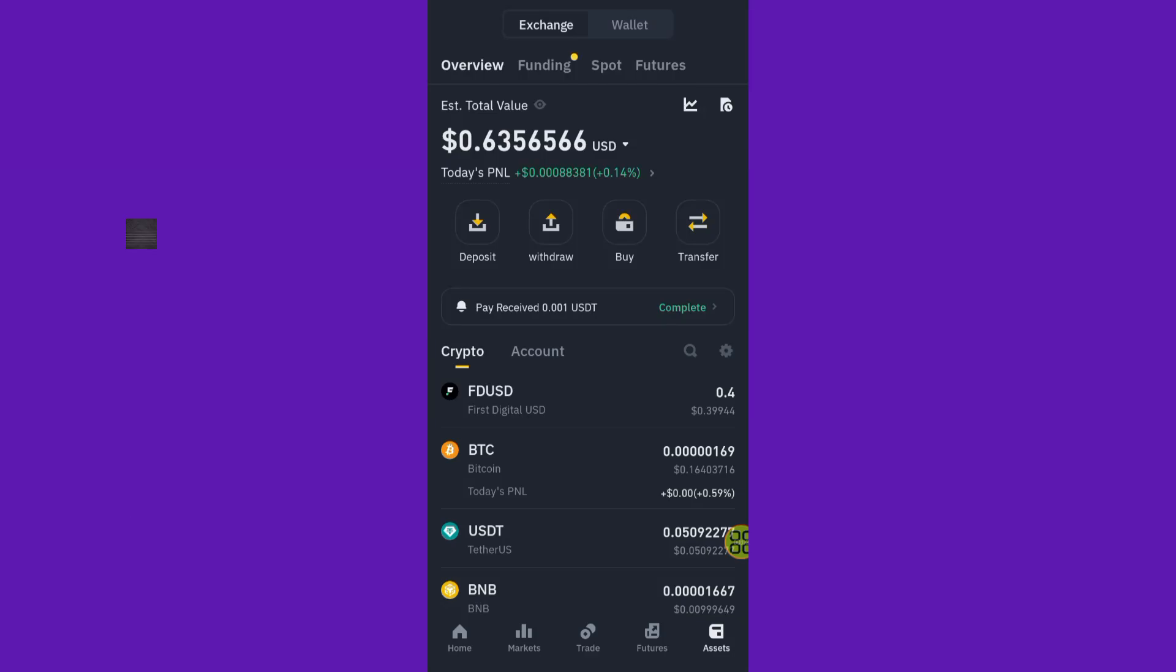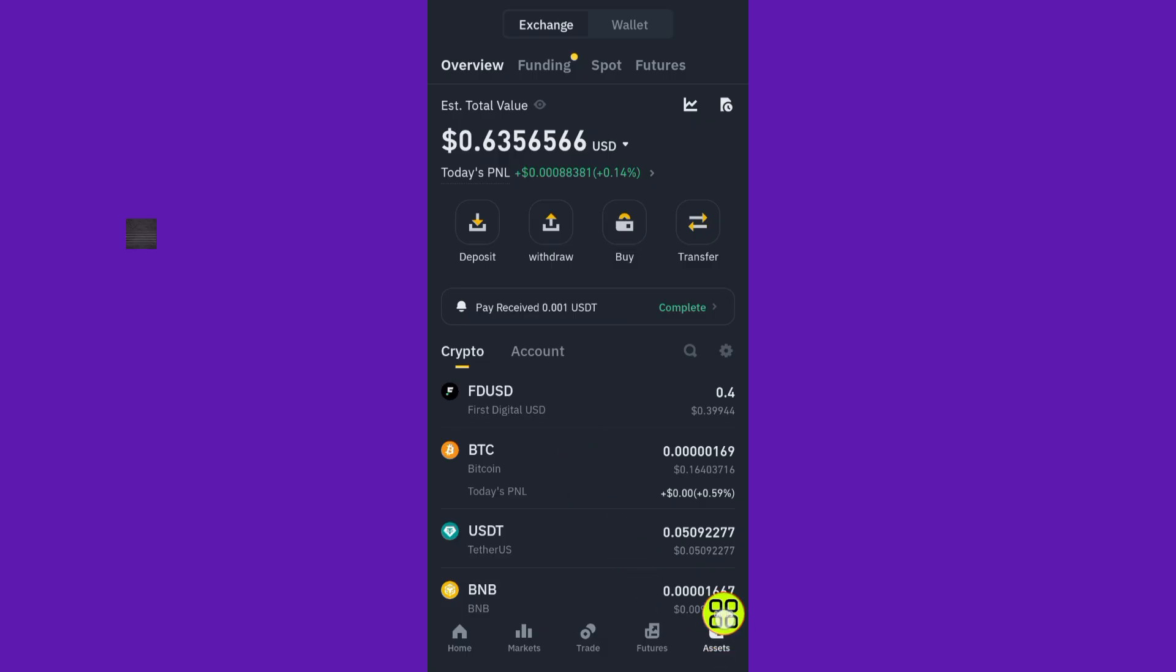Let me show you how to transfer from wallet to exchanger in Binance. First, open the Binance app, then go to Assets. After you come to Assets in the exchanger section, tap on Deposit.